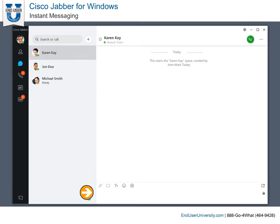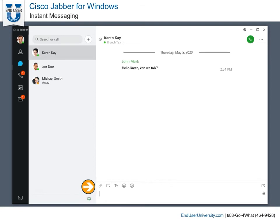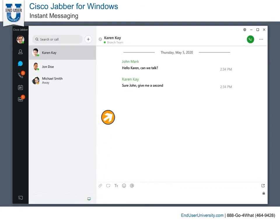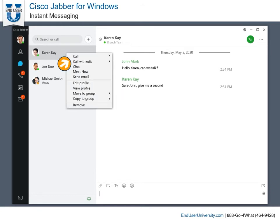Simply type your message and hit enter. IM is the fastest and easiest way to contact someone on your contact list. You can also send an instant message by right-clicking a contact and selecting chat.